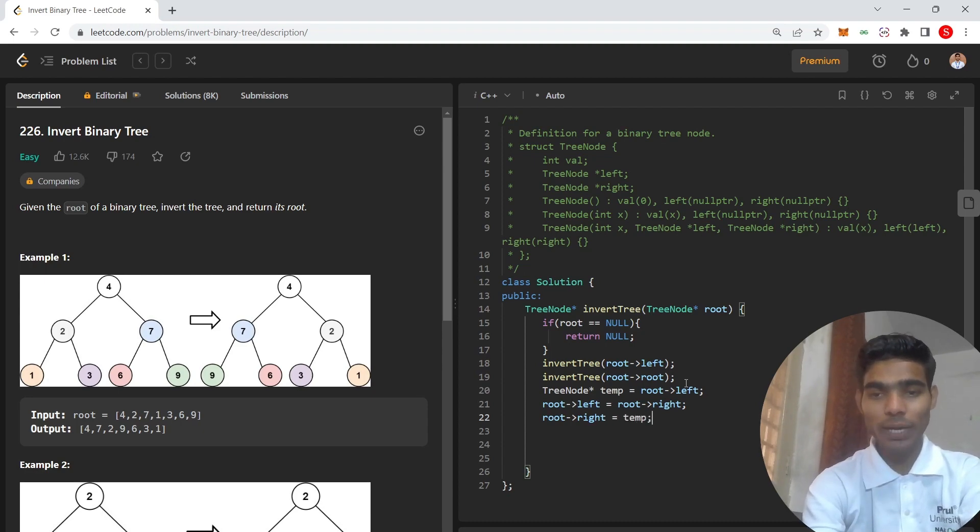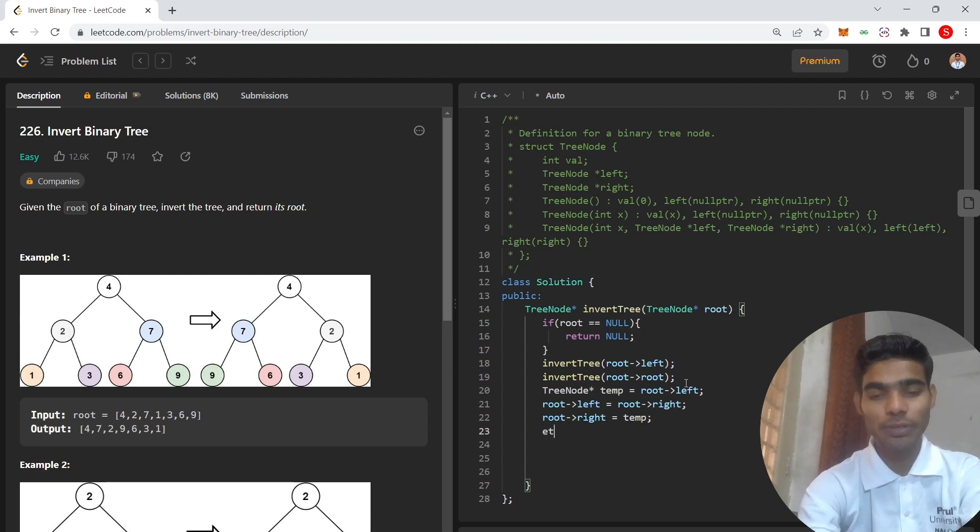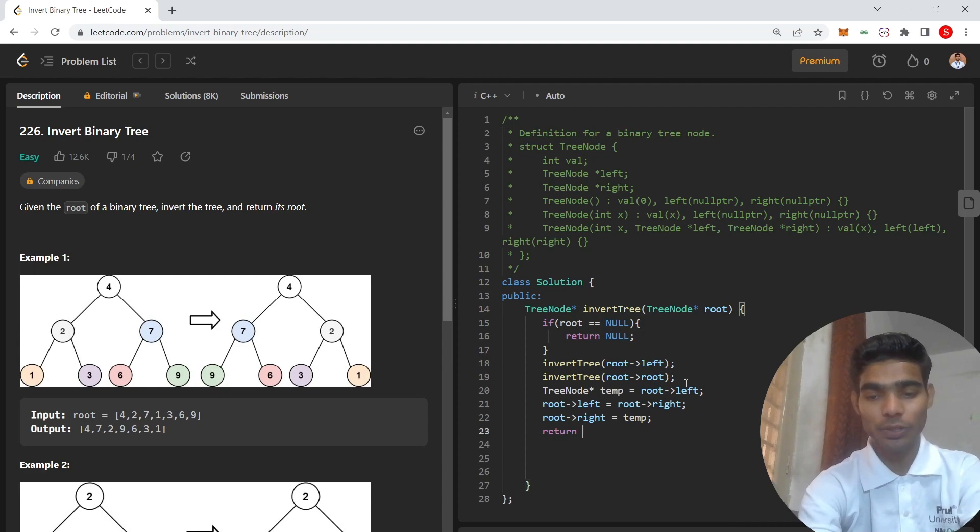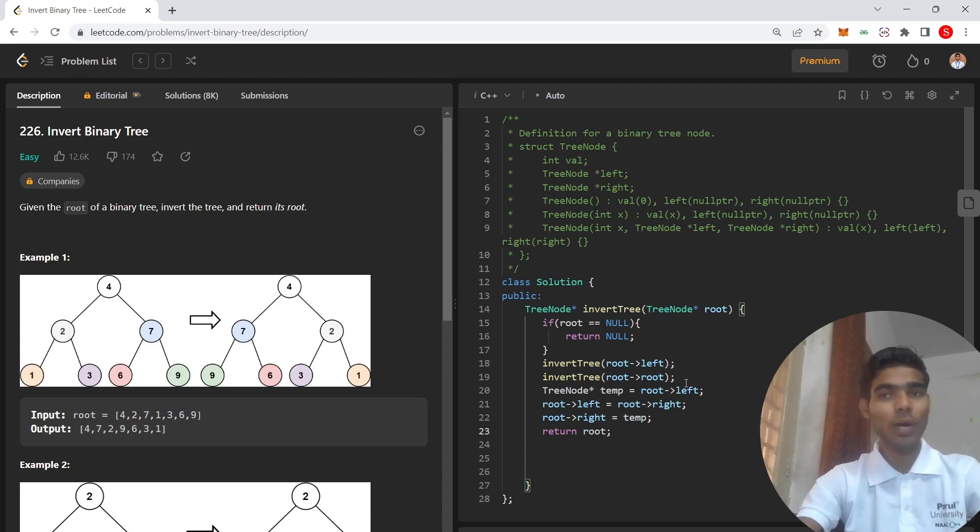That's simple and easy. Return your root. Simple and easy one.